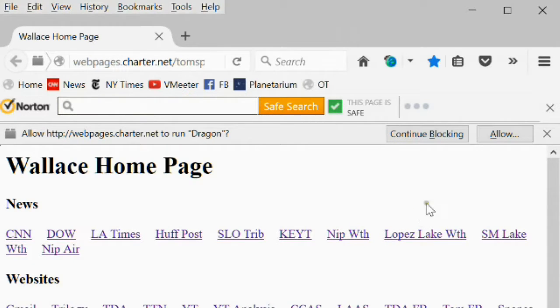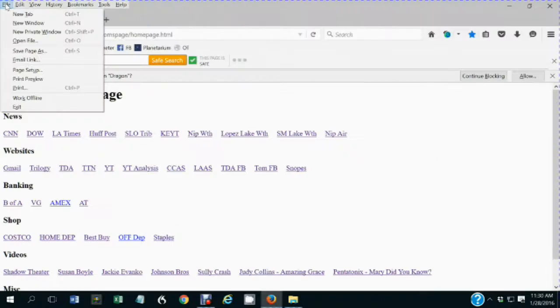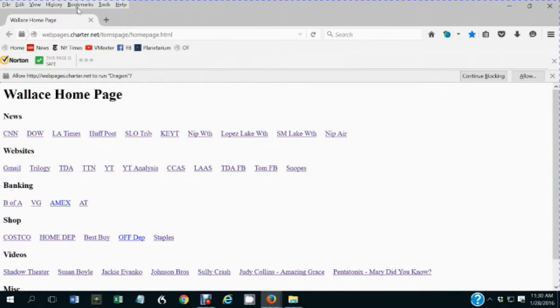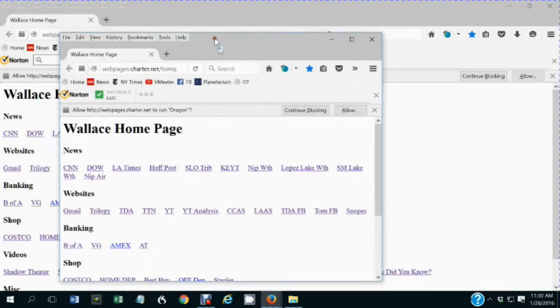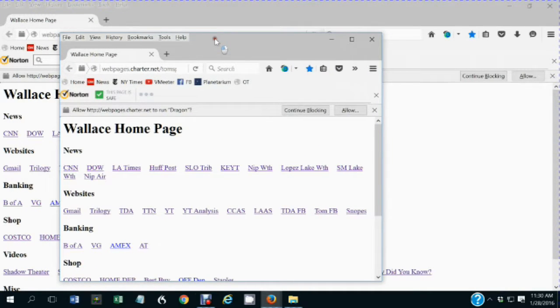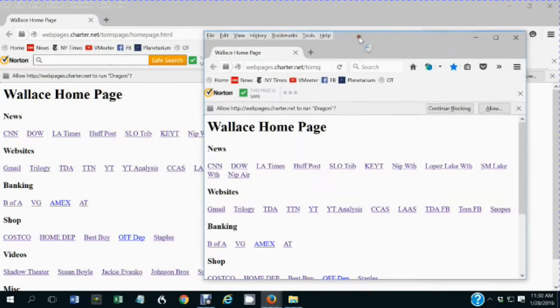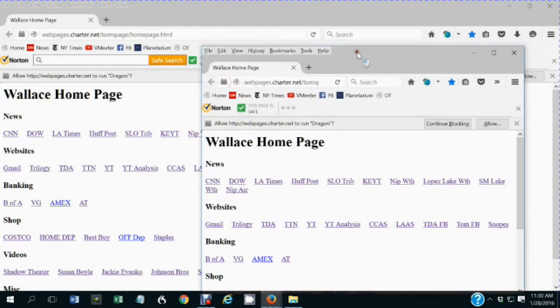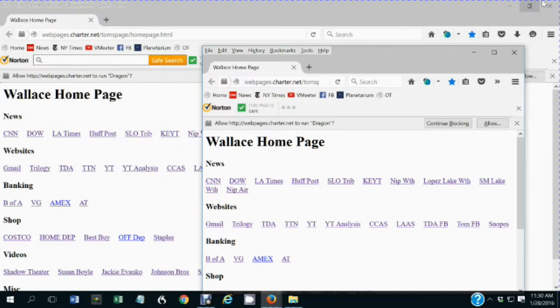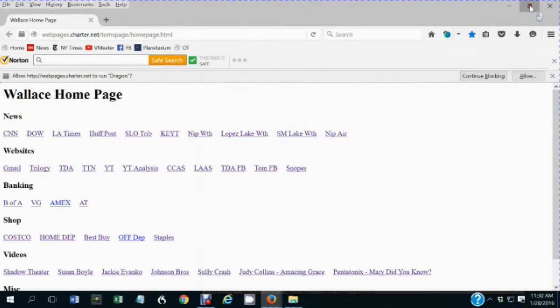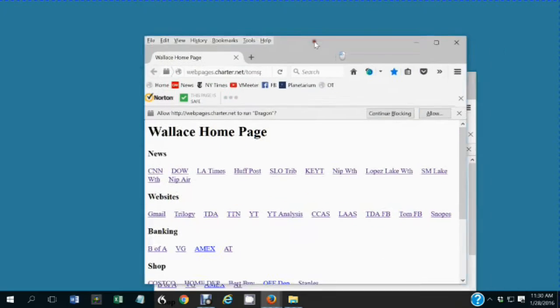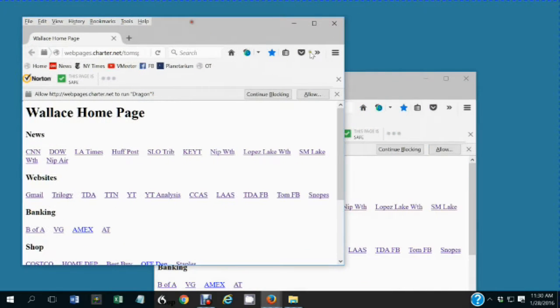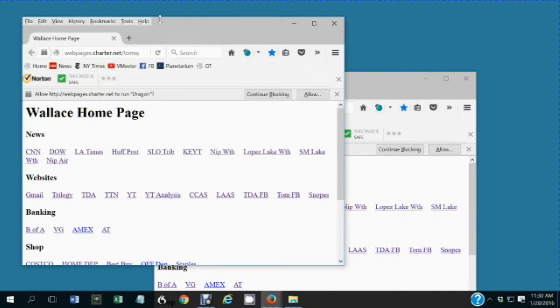The advantage of the new window command opens a separate window in Firefox to the same page that you're already on. But that's an independent window. So you can take the two windows, you could resize them, put them side by side.